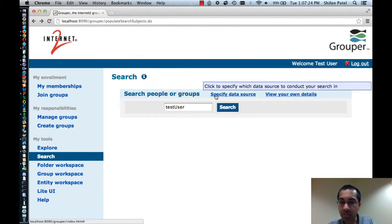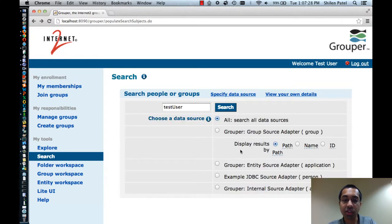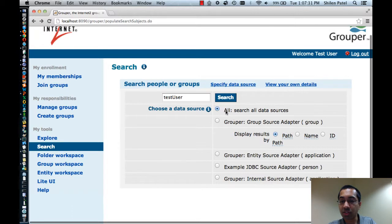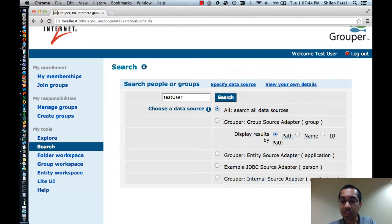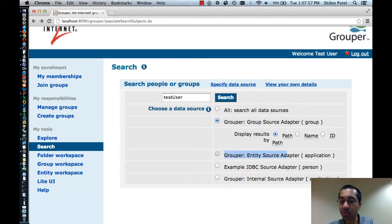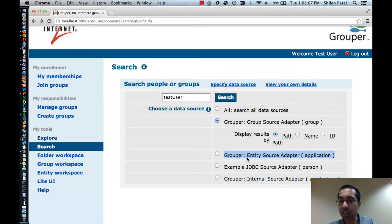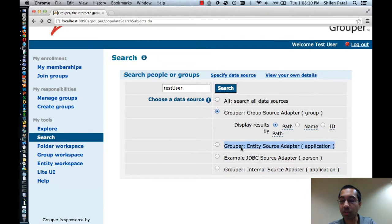There's also an option here to specify the data source that you want to search against, so you can filter based off of that. By default it will search through all data sources. Grouper has multiple data sources, each of which has their own subjects. For instance, there's a data source called the Grouper Source Adapter which is an internal Grouper data source, and what this does is allow you to search for Grouper groups. The second one is also another internal Grouper source called the Entity Source Adapter. In Grouper you're allowed to have objects called local entities which you can create, and this is the way you'd be able to find them.